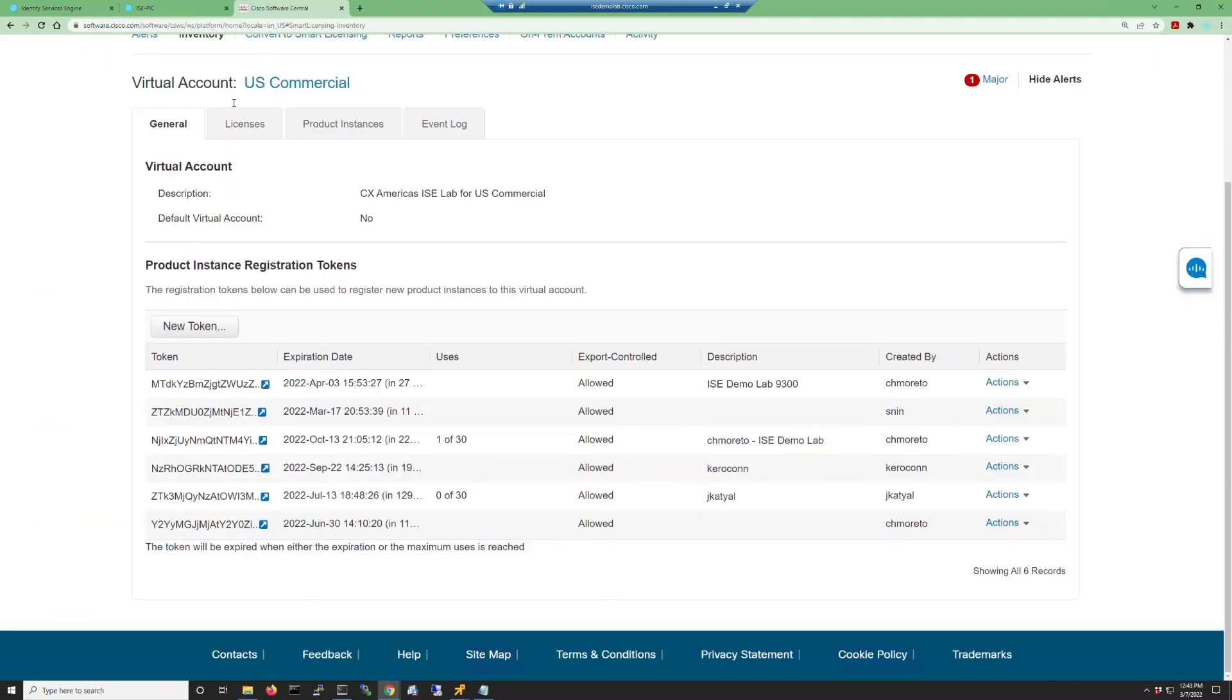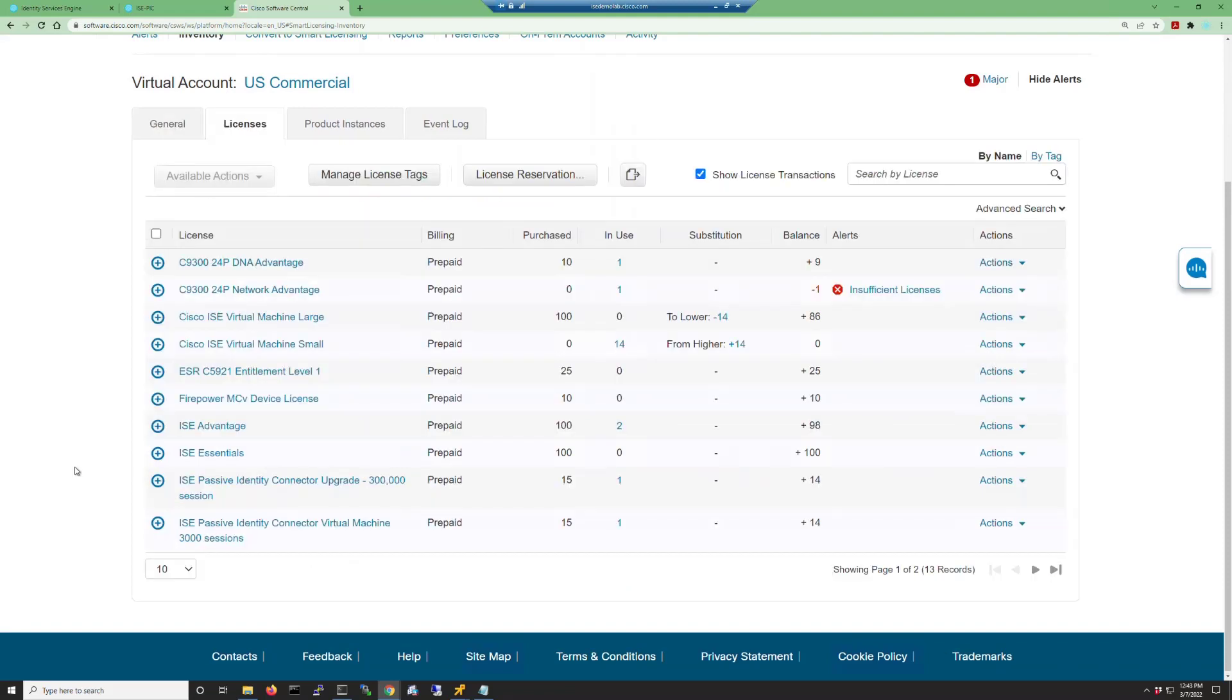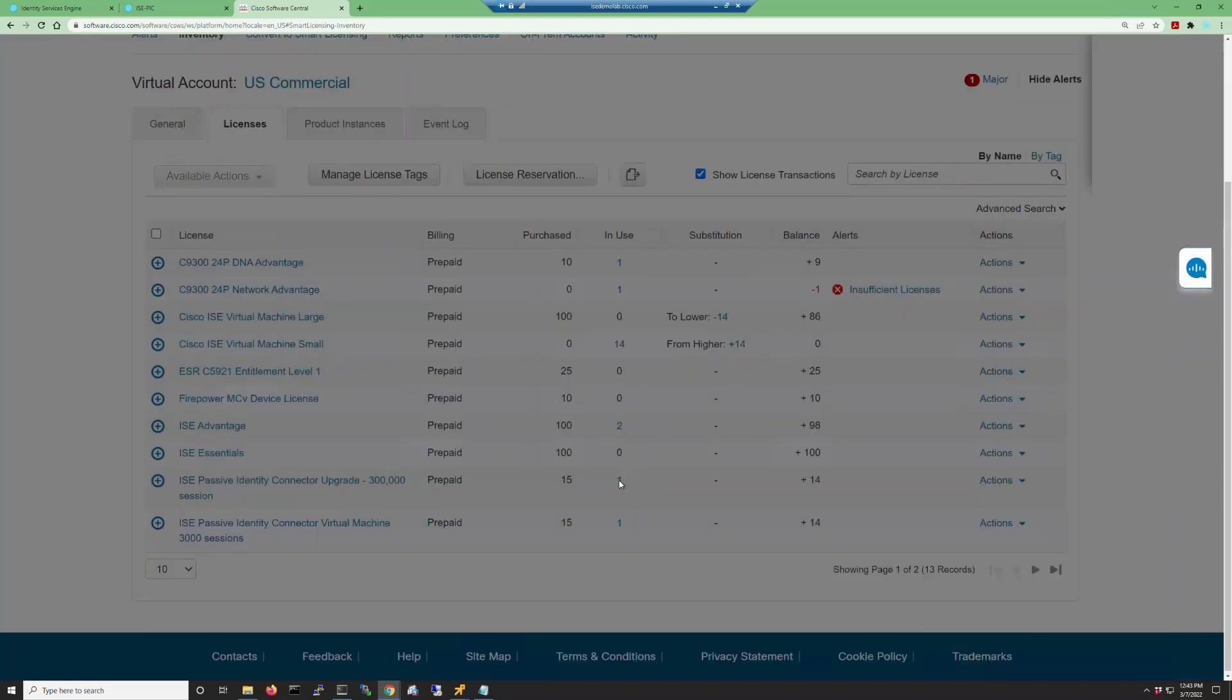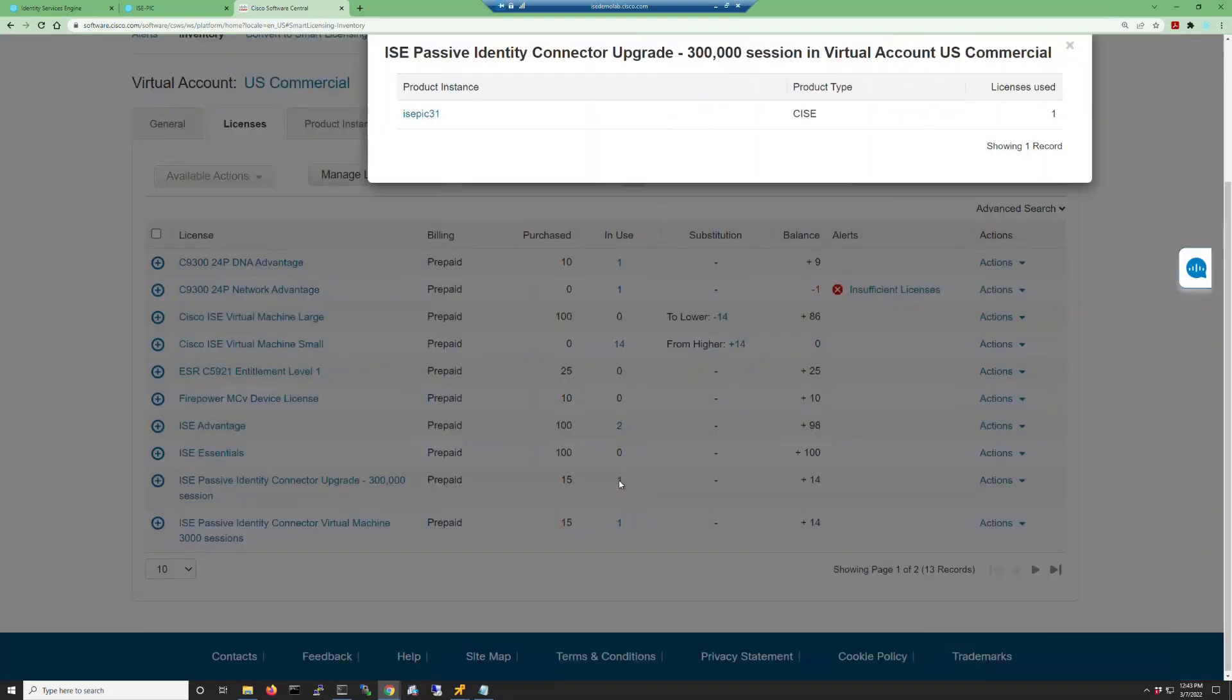We can also verify this by going to the smart license server and looking at the in-use column and clicking on the number for in-use. You can see here that it is our ISE-PIC host name that is using the ISE-PIC upgrade license.